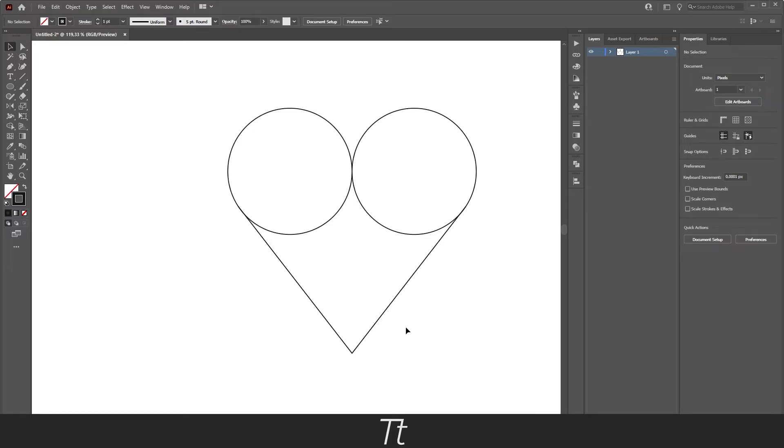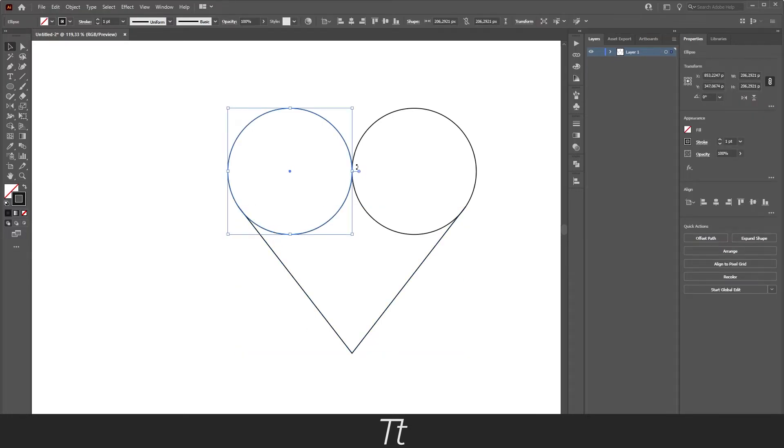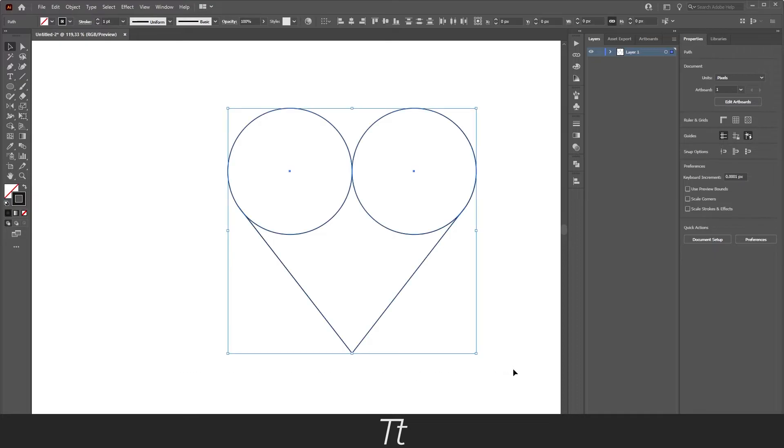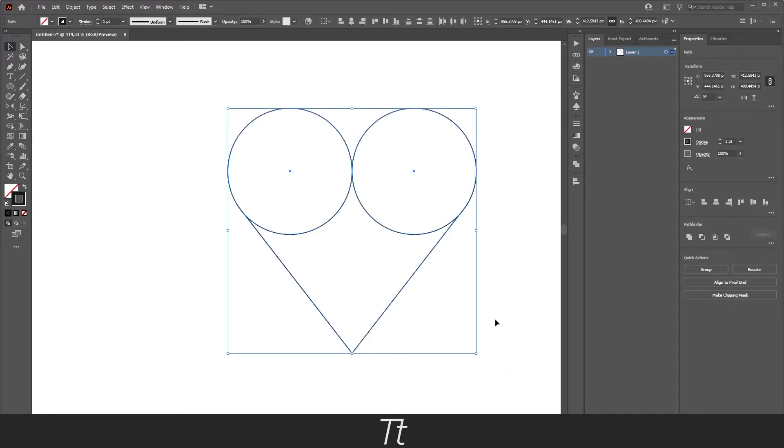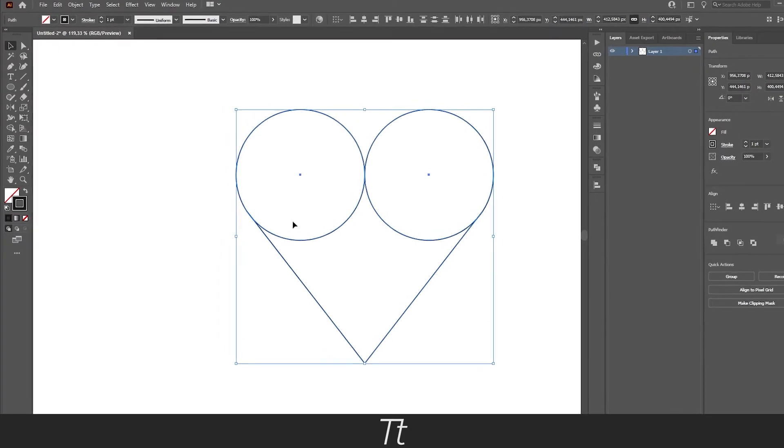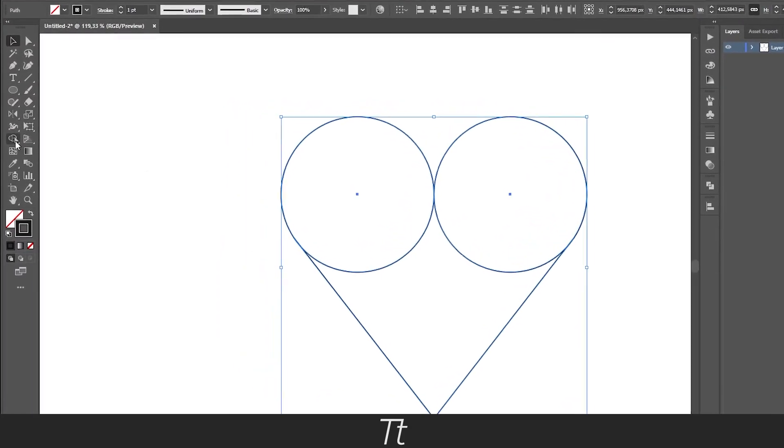Now we actually want to merge these three elements into one element and create it into a heart. We can do that by selecting all of the shapes just like this, or press Ctrl+A to select all of the shapes in the artboard. From here we want to use the shape builder tool.